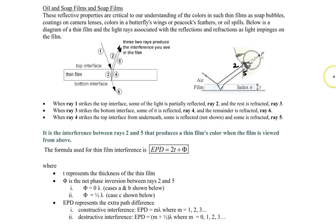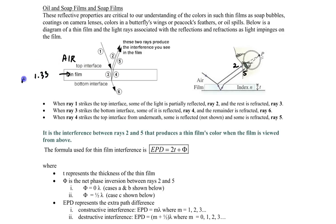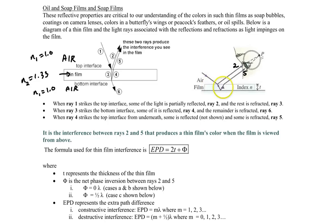Now let's look at oil and soap films. We consider a thin film — for example an oil film with index of refraction n₂ ≈ 1.33 — sandwiched between air (n=1.0) on both sides, like a soap bubble. Your eye observes two rays — ray 2 and ray 5 — that cause interference and produce those spectacular colors seen in camera lenses, butterfly wings, peacock feathers, or oil spills.